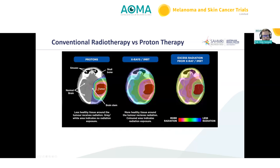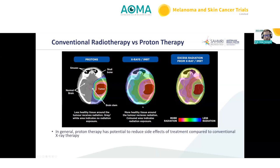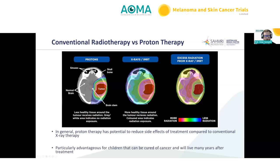A dose-wash cartoon shows the difference between protons and x-rays using highly conformal techniques like VMAT and IMRT, and the differential excess radiation between the two modalities. In general, proton therapy has the potential to reduce some side effects of treatment compared to conventional x-ray therapy. This is particularly advantageous for children who can be cured of their cancer and will live many years after treatment, with time to potentially develop late radiation toxicity.